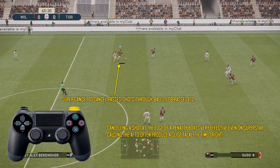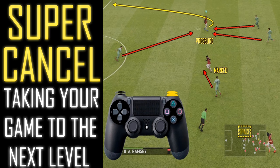As I explained in my defending tutorials, it's best to run into the player and tap X. But in this example I've tapped X too late and I'm actually going to pass the ball — I want to cancel that action. To do that, just hold Supercancel and that will cancel my passing action and allow me to turn with the ball. Canceling a shot at the edge of the penalty box is also very effective, even on Superstar difficulty, often causing the AI to produce a sliding tackle and you can leave him for dead — really, really effective.